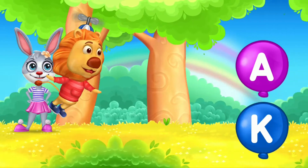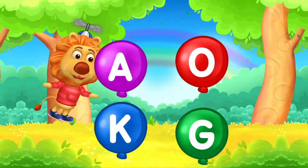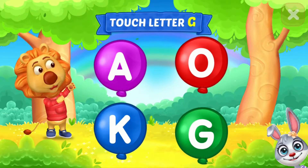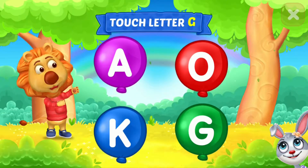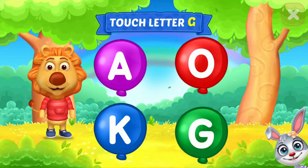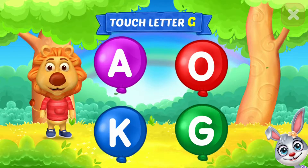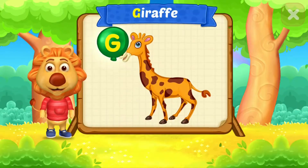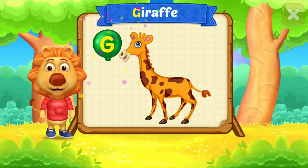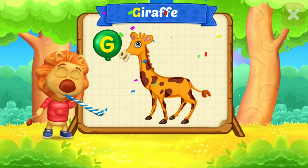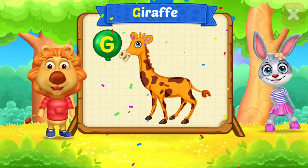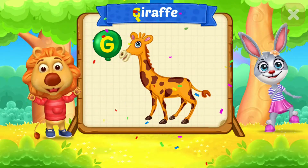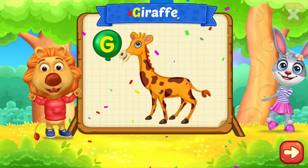A is for Ant. Wee! Touch letter G. Woohoo! G is for Giraffe.